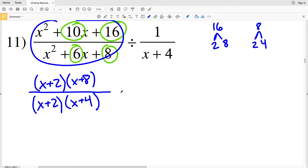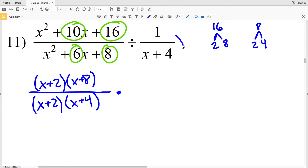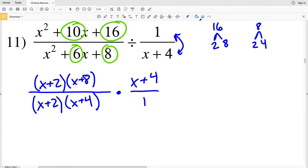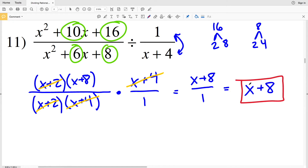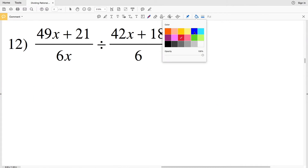Since we're dividing, the first fraction gets multiplied by the reciprocal of the other, so I flip that fraction to get (x + 4) in my numerator and 1 in my denominator. Now I cancel: (x + 2) divided by (x + 2) is 1, and (x + 4) cancels with (x + 4) in the denominator, leaving x + 8 over 1, which is x + 8. That is my solution for number 11.